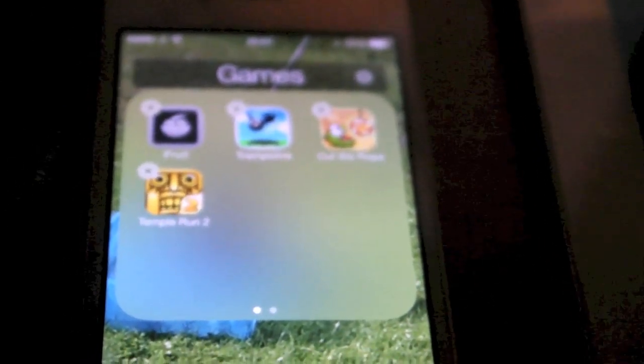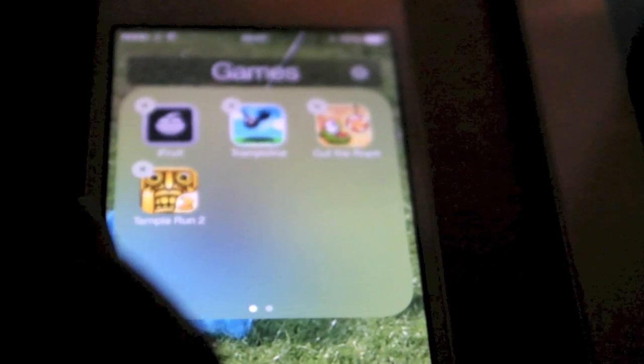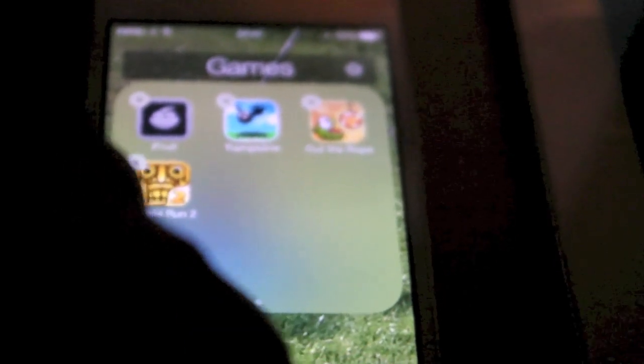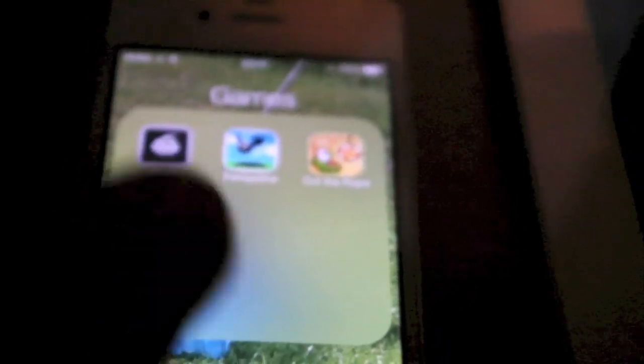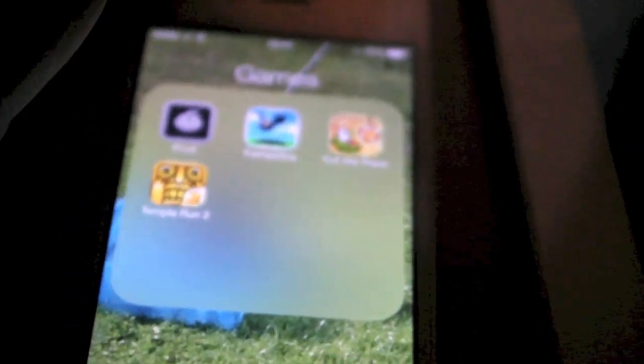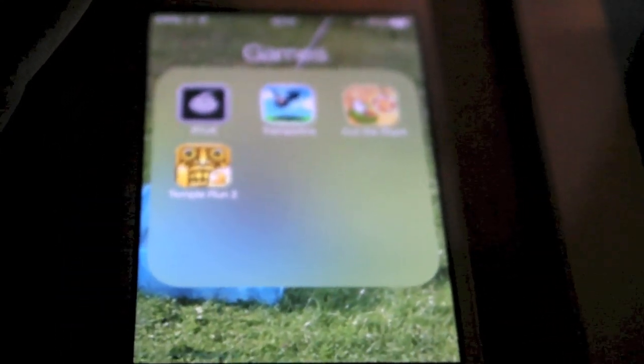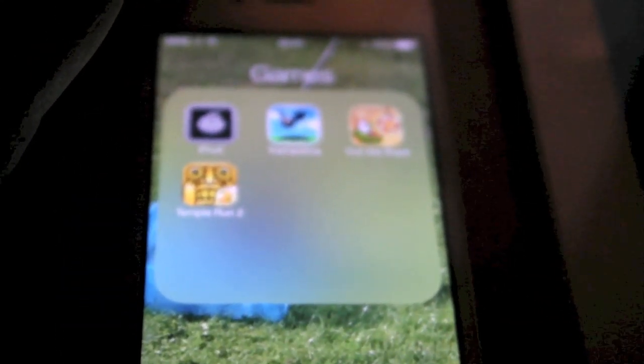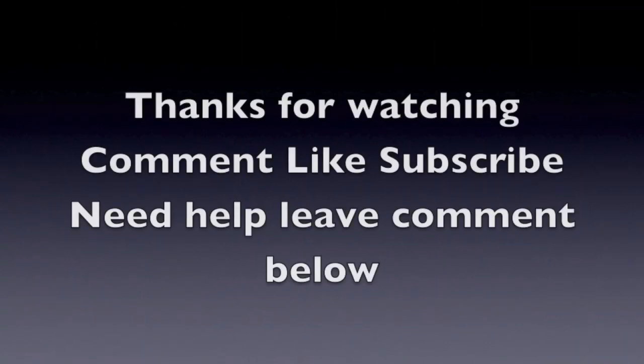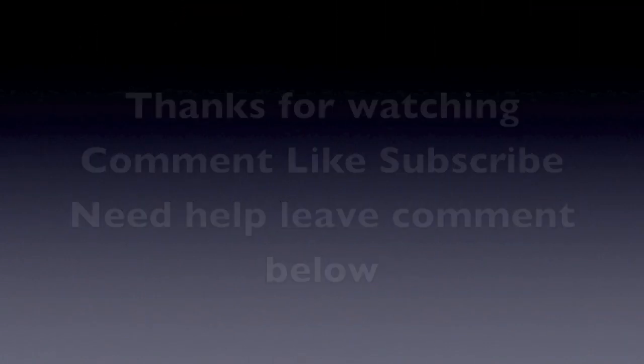So thanks always for watching. Comment, rate and subscribe. And I will see you in my next video. Bye for now.